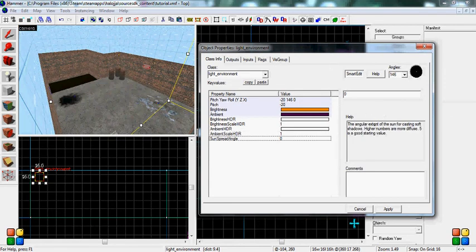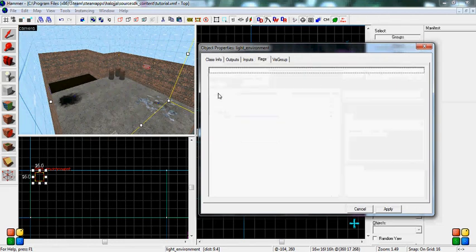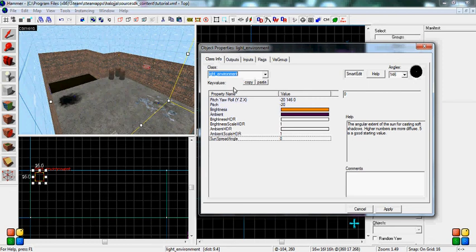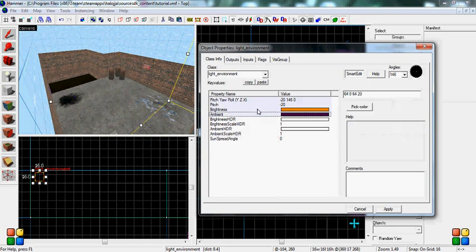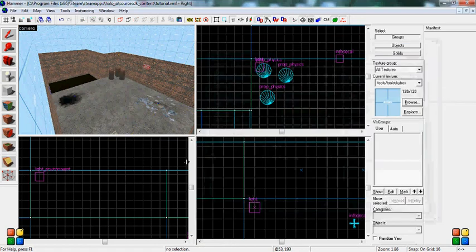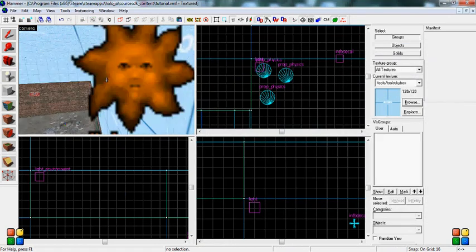Sunspread angle, you don't have to really touch this a lot, but it's for shadows and things. There are no flags, it's really easy. You just do the pitch yaw roll, brightness, the ambient, and you should be able to hit apply, cancel, and you're done.